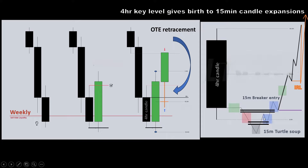Here is the 15-minute inversion FPG entry, then here is the breaker entry — the 15-minute market maker buy model — all the way up to the four-hour candle range high. After this four-hour bullish candle is closed, you can see a four-hour order block is formed. When the next four-hour candle opens, we can anticipate it to wick down and expand up, as we know four-hour candle expansions happen at the weekly key level.